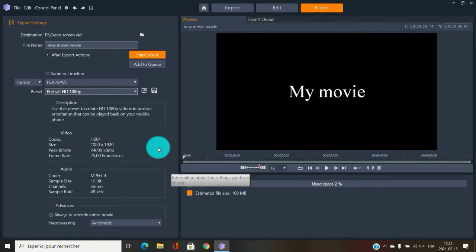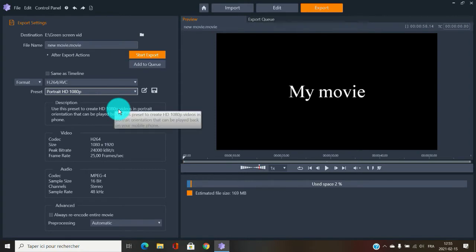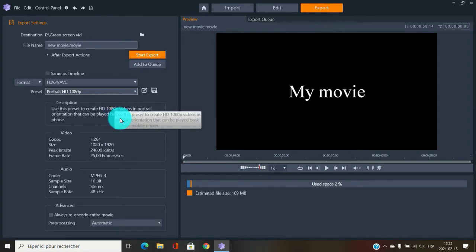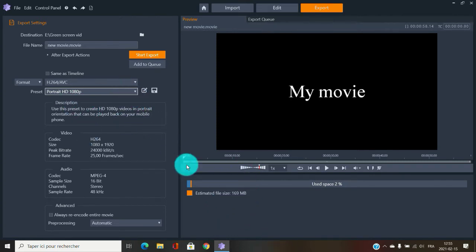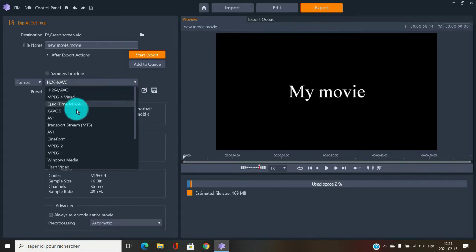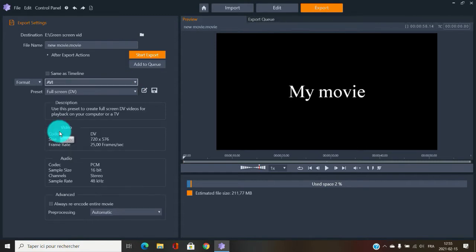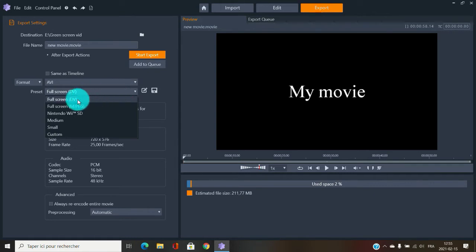H.264 would mostly be used for Blu-ray. If you have a Blu-ray burner, this would be your choice. You'll keep pretty much all the quality. If you don't need that specific file format, you can move on to AVI — set it to Full HD.